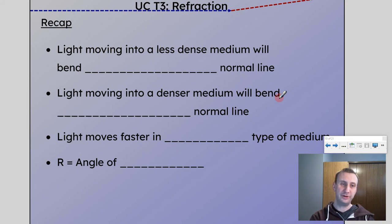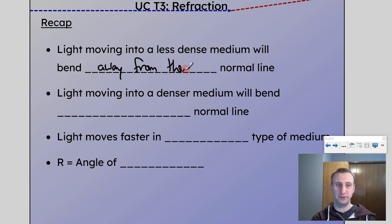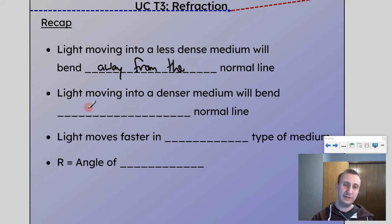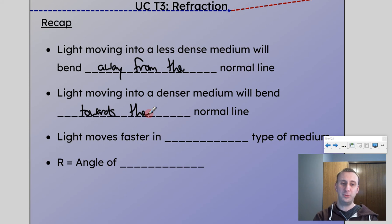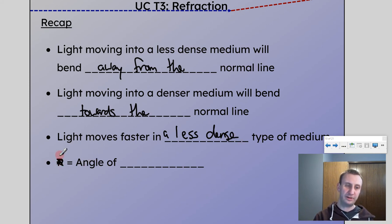A few questions to check understanding. Light moving into a less dense medium will bend away from the normal line. Light moving into a denser medium will bend towards the normal line. Light moves faster in a less dense type of medium. And finally, lowercase r represents the angle of refraction.